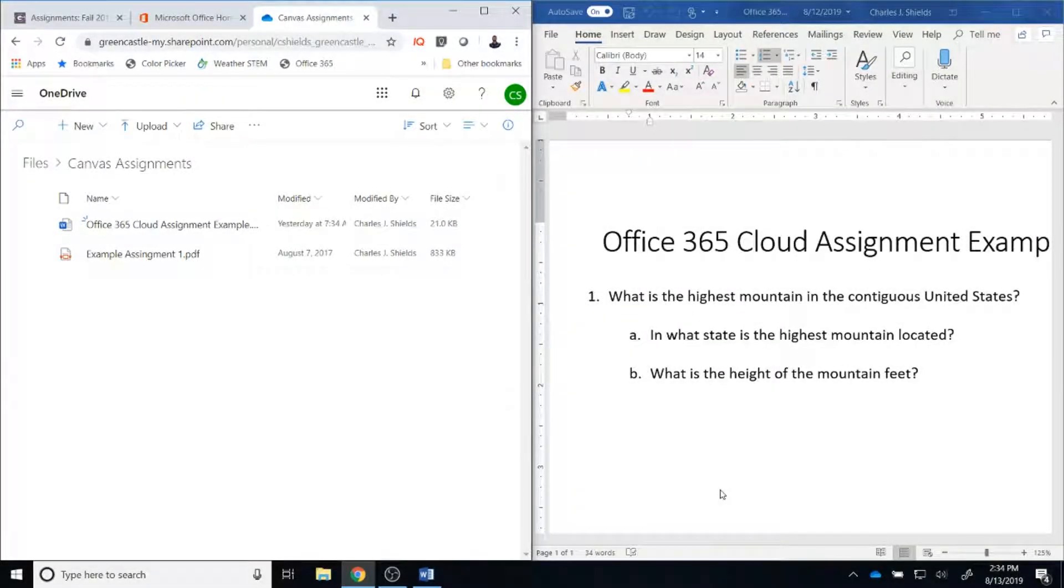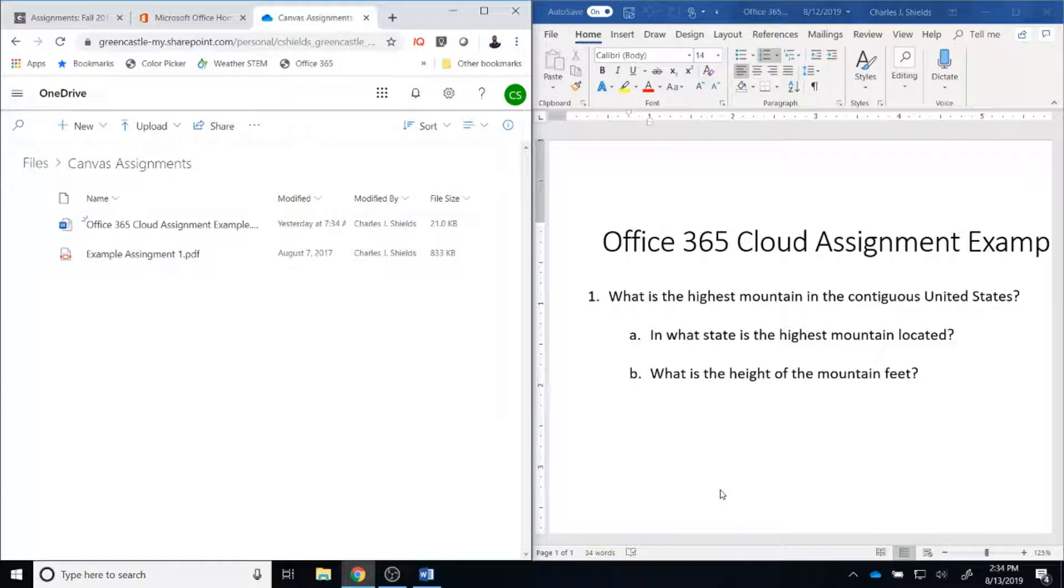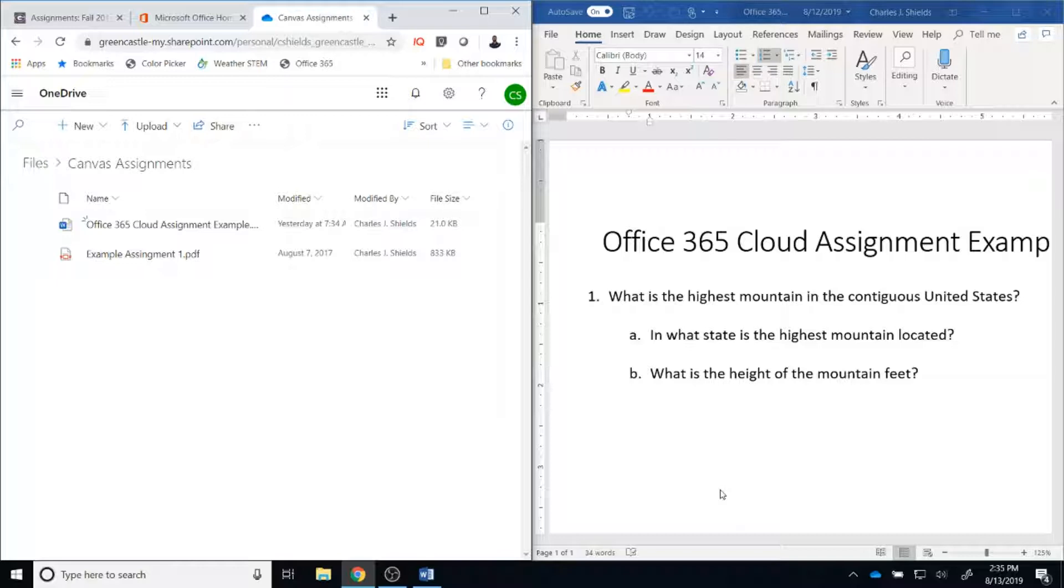In order to create an Office 365 Cloud Assignment, you need a Microsoft Office document that has been created and saved in OneDrive. On the right side of the screen, you can see that I have a Word document. On the left side of the screen, you can see that I can verify that this document is saved in OneDrive. I could also complete the same operation for an Excel or a PowerPoint document, but once I can verify that my file is saved in OneDrive, I'm ready to proceed to Canvas and begin the process of distributing this document to students.